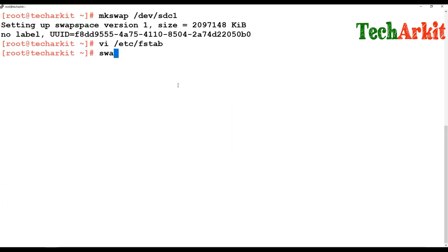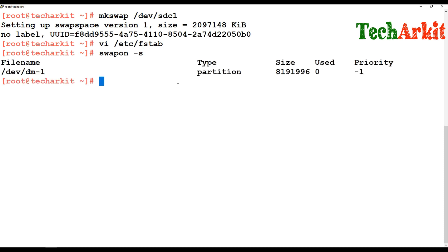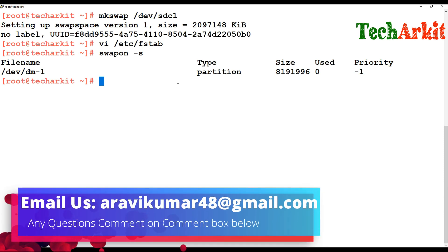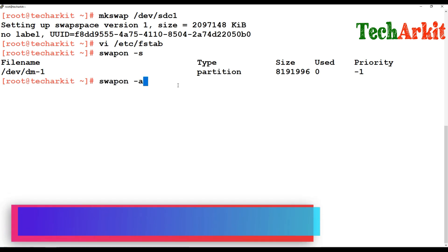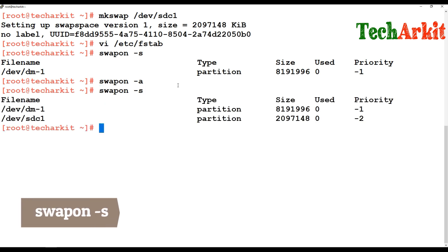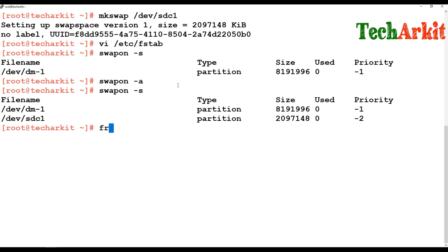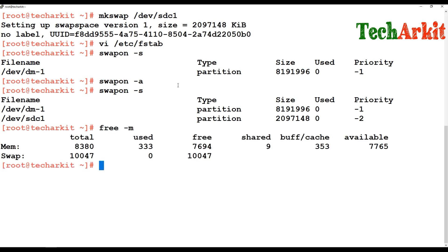Now you can run swapon -a, which will automatically activate the swap on the SDC1 partition. Before that, run swapon -s to see the currently active swap — you can see it's on /dev/DM1 file system. After running swapon -a, you can see that one more partition has been added — SDC1. Now run free -m and see: before it was 8 GB in size, but now it is 10 GB in size.